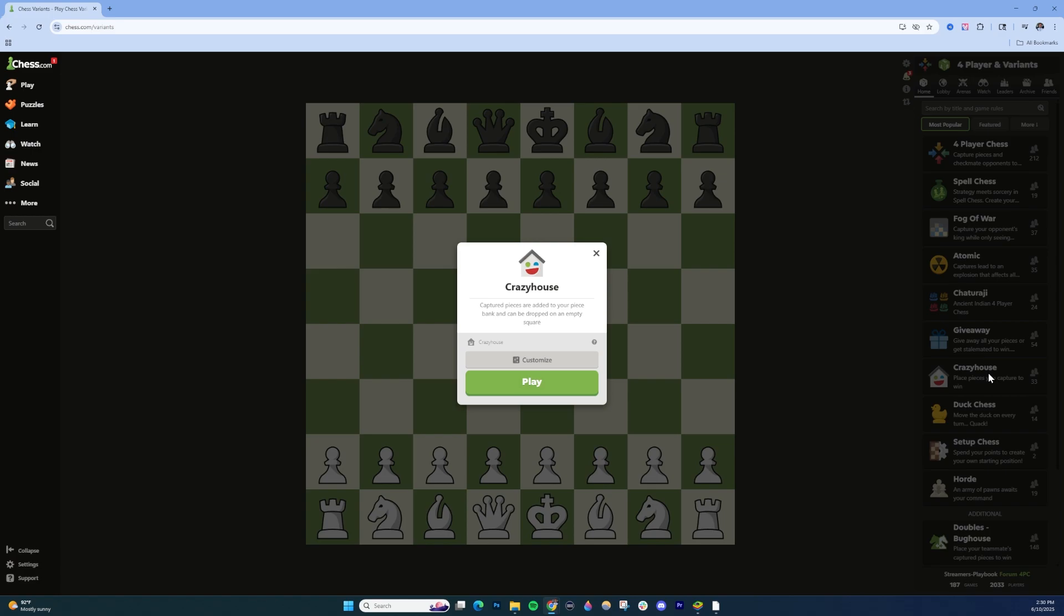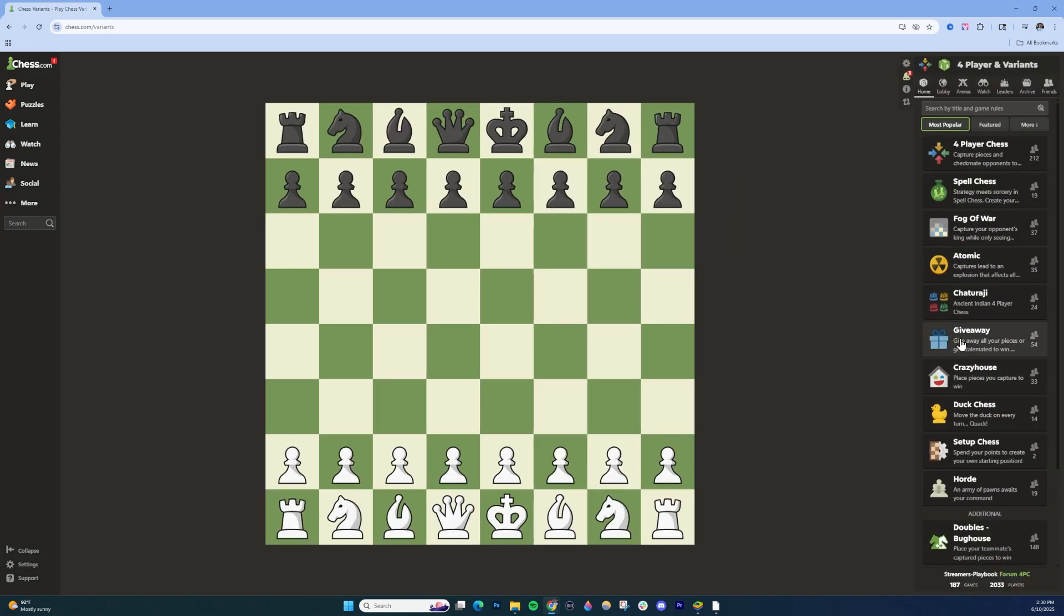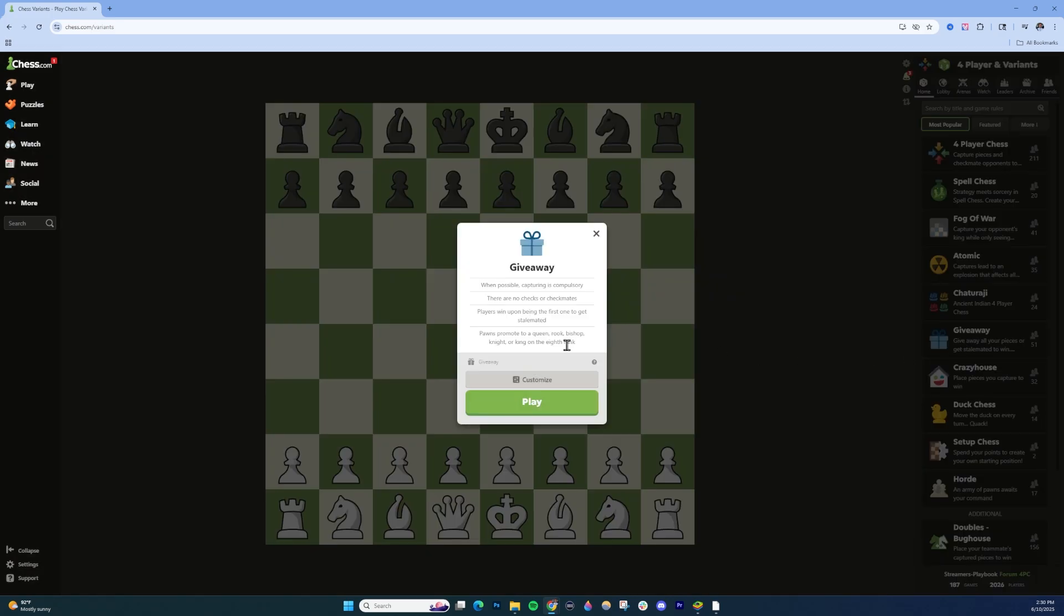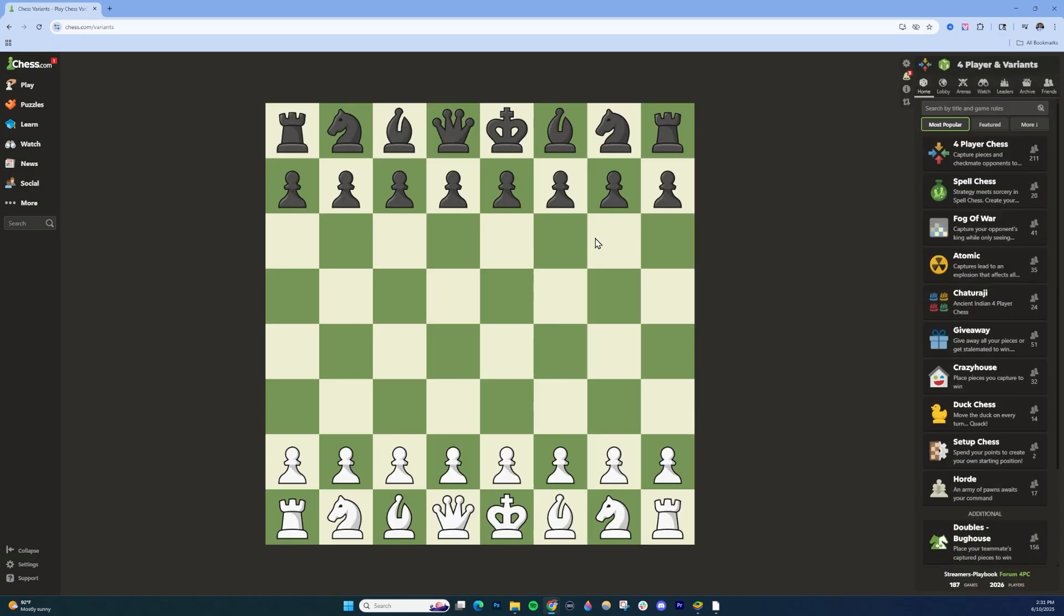The same will go for any of these other variants. The first time you click on it, it'll explain it a little bit and you just click Play and go through it. That's how you do the variants on PC.